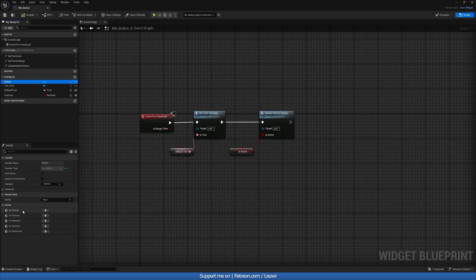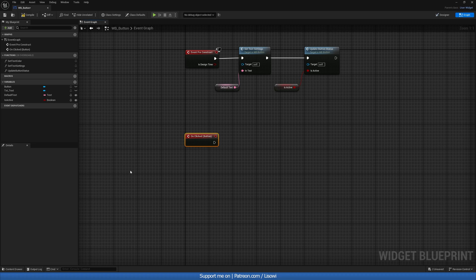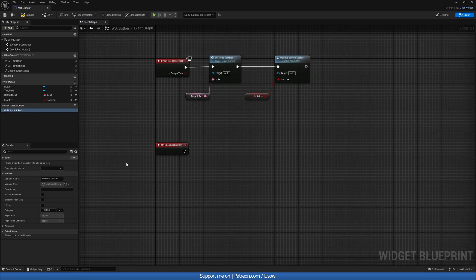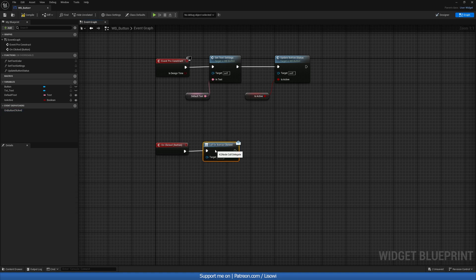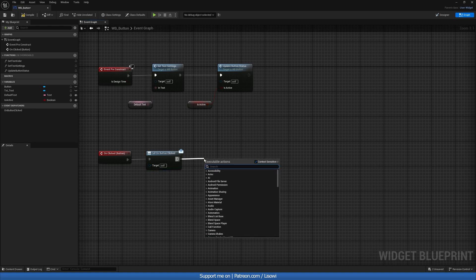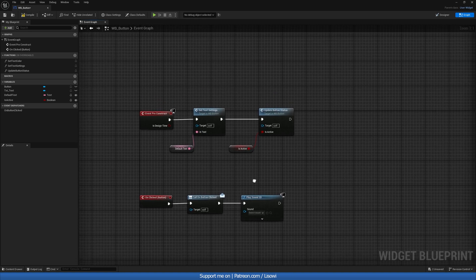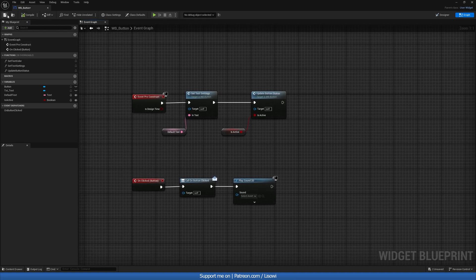Then grab UpdateButtonStatus — promote IsActive to a variable and make it Instance Editable, which allows us to edit it per button instance. Next, click on the button, do On Click, and create an Event Dispatcher called OnButtonClick. This gives us an option in the next menu to call a function when the button is hit — so we'll call that. At the very end, optionally add a Play Sound 2D so we know we clicked the button. Compile and save.